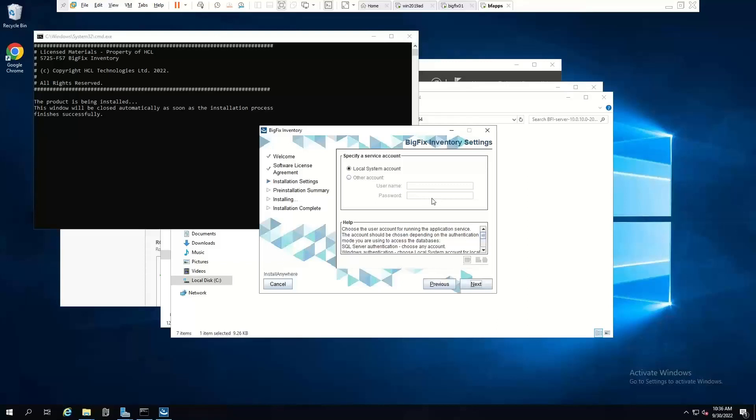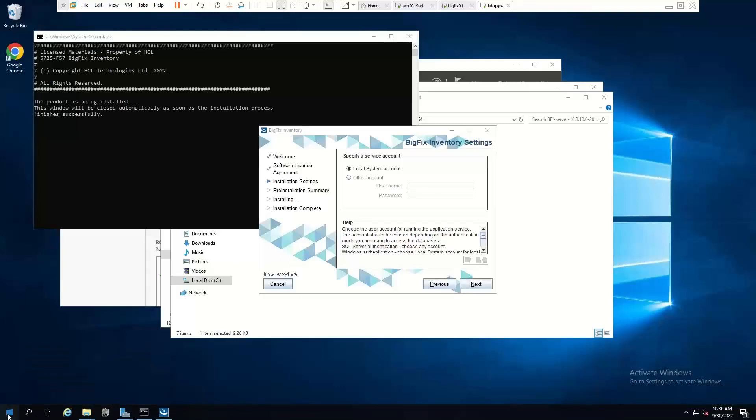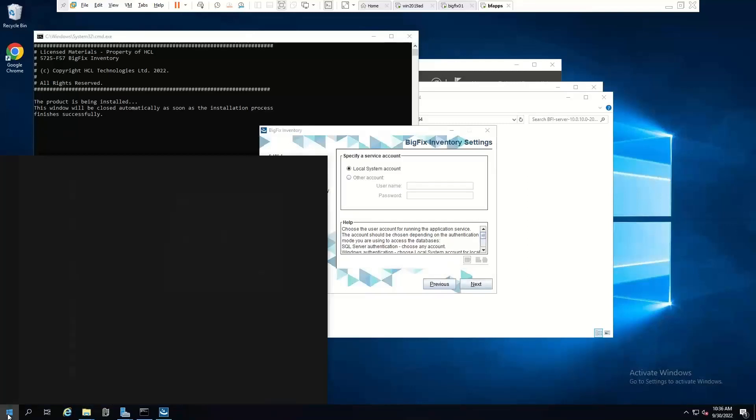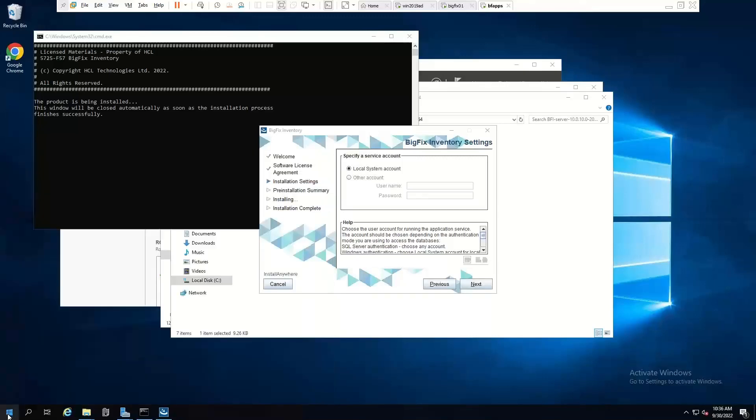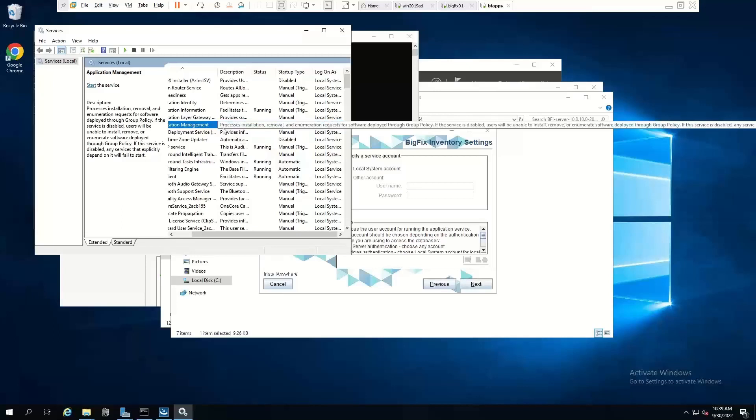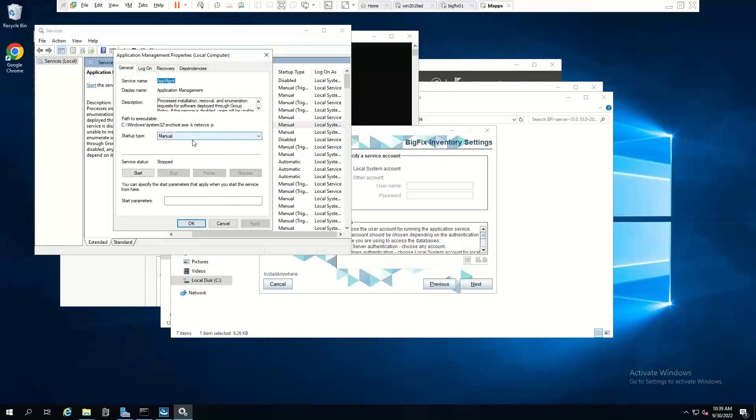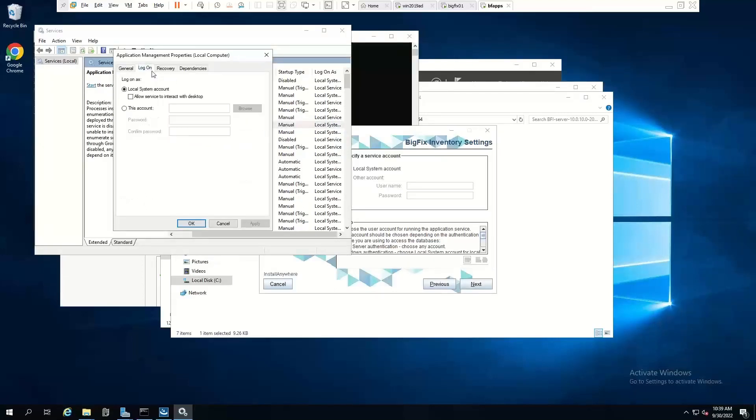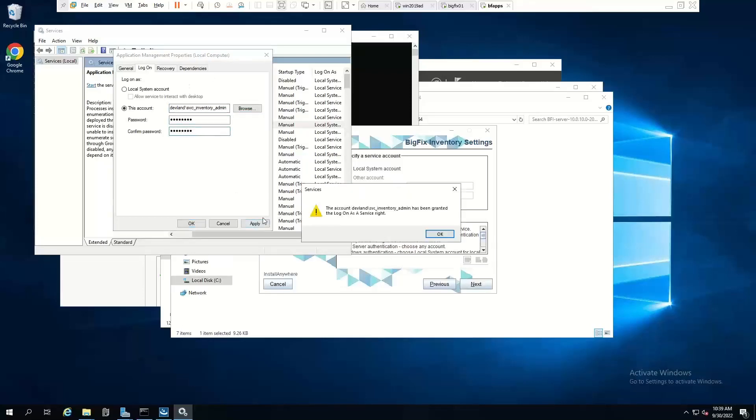Now, in this instance, we need to make sure that we've got the login as a service right. So I think the easiest way to do this is to bring up our services. The easiest way to keep login as a service right, I think, is to find an existing service here. Go into properties. Go login and just change this to the actual account that we want to use. And when we click apply, it grants that right as a user.